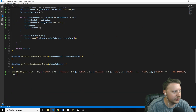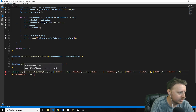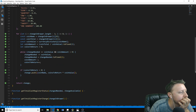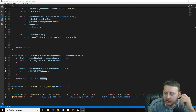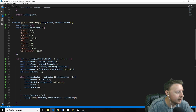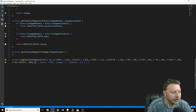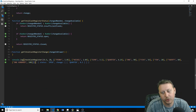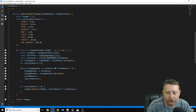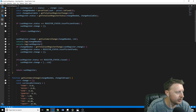And we return the cashRegister at the end. That's it. When we console.log everything out and fix a small bug where a greater-than should be less-than, we get the correct output: status OPEN and the change is two quarters.